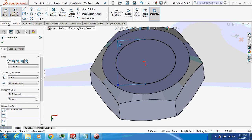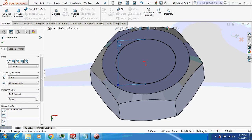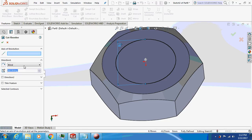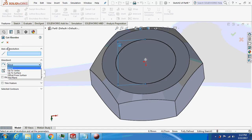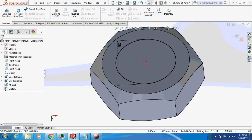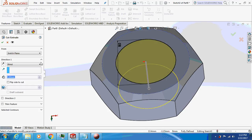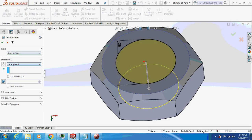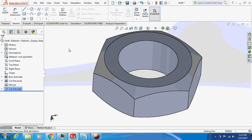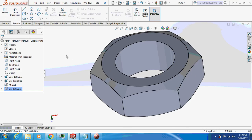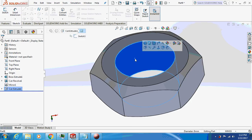Extrude cut this thing, through all. So this is your hex nut. I will just give a cosmetic thread to it.